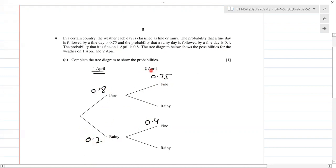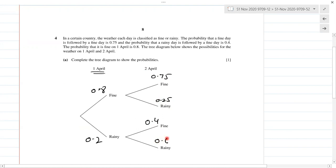On 2nd April, if 1st April is fine, the probability of fine is 0.75, so it has to be rainy with probability 0.25 — that's 1 minus 0.75. If 1st April is rainy, fine is 0.4, so rainy is 0.6.